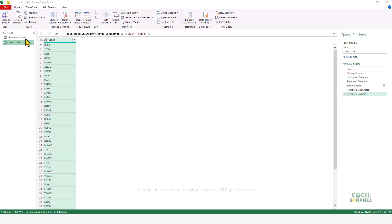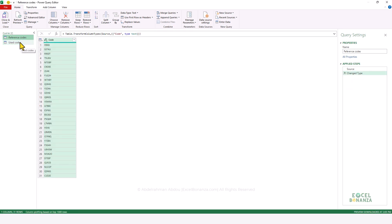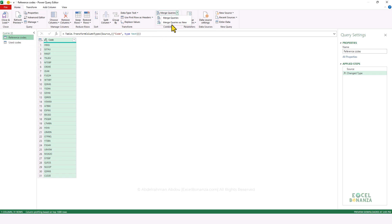The next step is to do a lookup between the two different tables. To do that in Power Query, we need to do what we call merging of queries — this is like doing a VLOOKUP or performing a join in SQL. We're going to use the Merge Queries As New command under the Home tab on the ribbon, because Merge Queries would do the merging in the same query, whereas Merge Queries As New performs the merging in a third query, which is what we want.